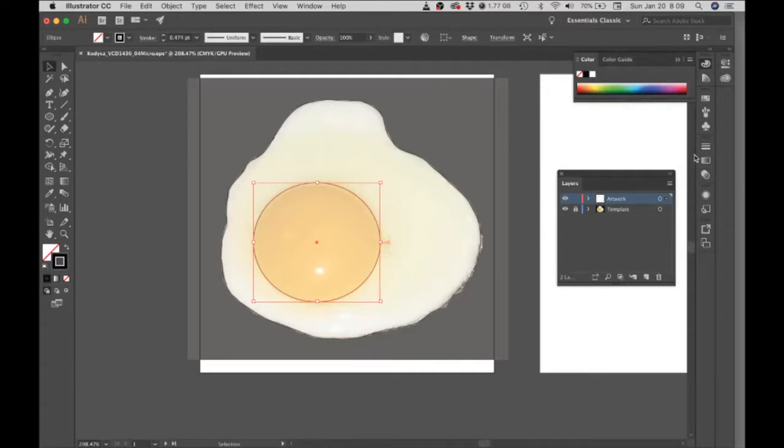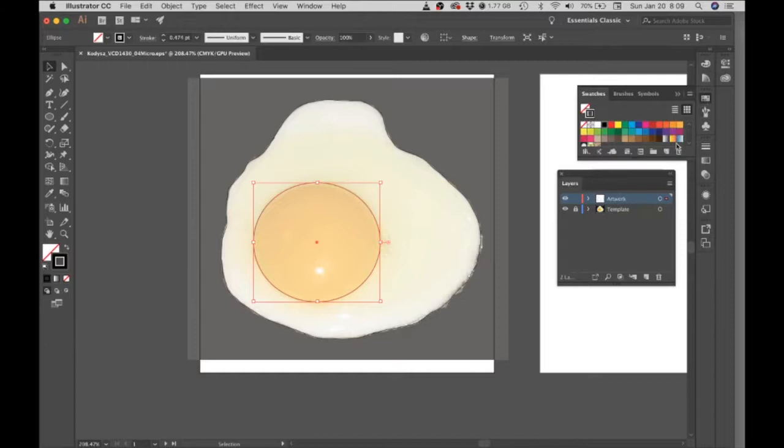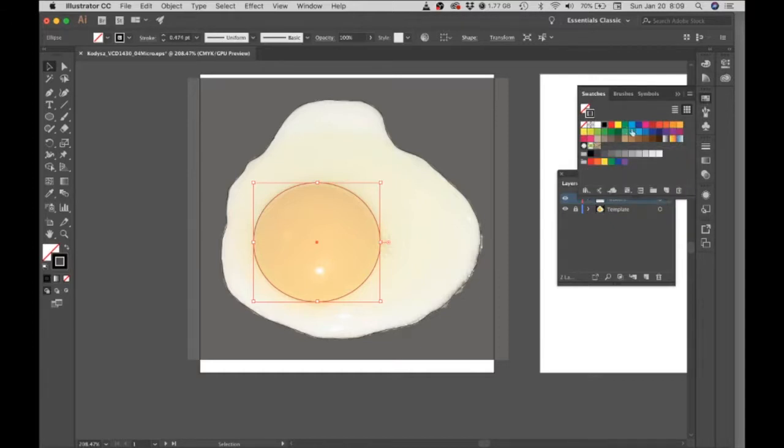One good way to find some colors is to go to the swatches panel. We could use any of the colors that are just in here by default,